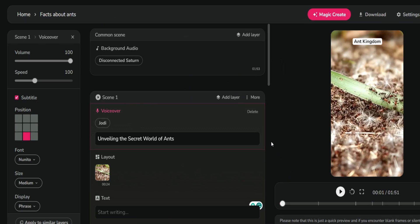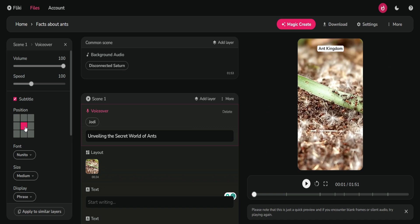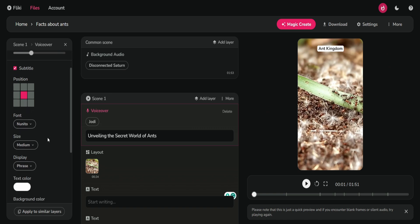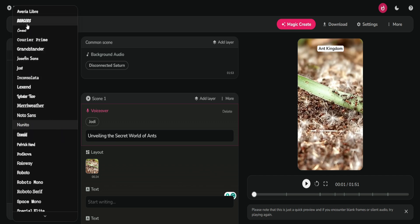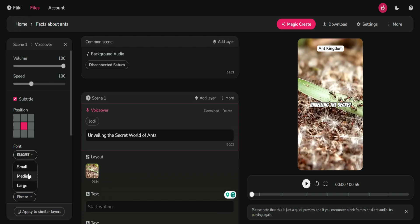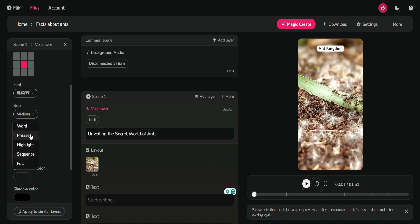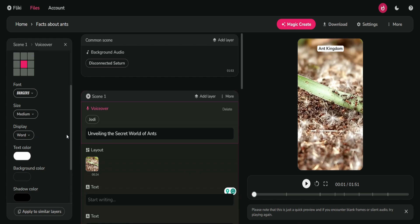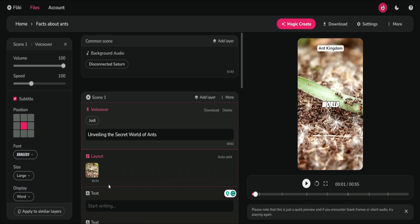Next, on the left side, we can modify the position of subtitles. I'll place mine in the center and select a different font from the available options. They offer the same text style as the one I use in my videos, so I'll go with that. Then I'll increase the size to large for better visibility. Under the display settings, I'll change it to show the captions one word at a time. In my opinion, this engages viewers, making it less likely for them to swipe away. If you want to apply the same settings to all the scenes, just click 'apply to similar layers'.